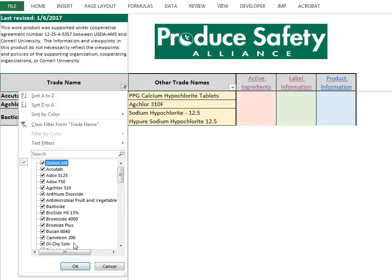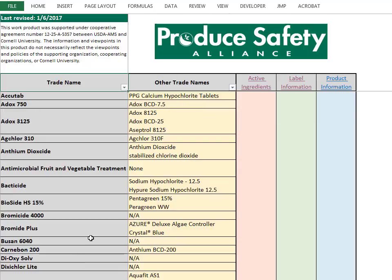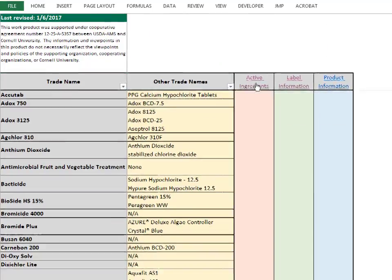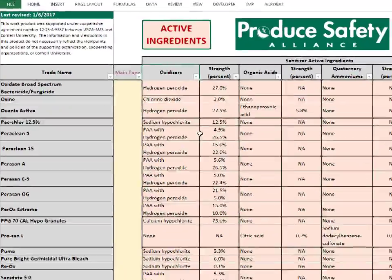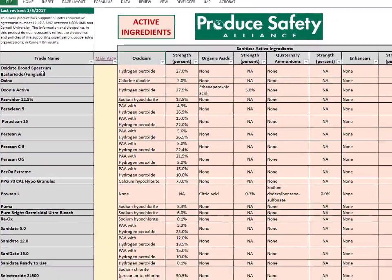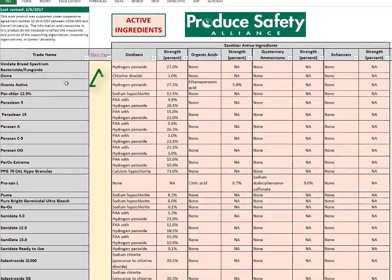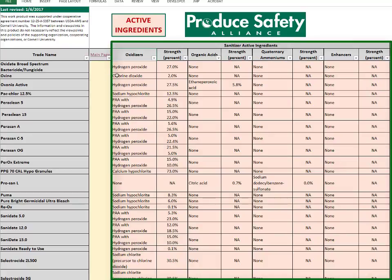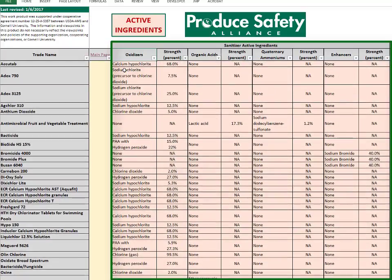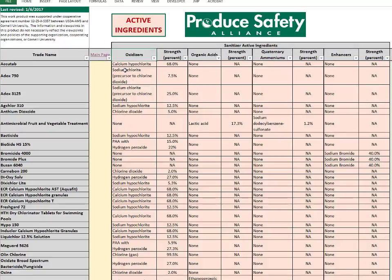The next tab can be accessed by clicking on the Active Ingredients button. Just as in the first tab, the Trade Name column is found on the left, and there is also a button to return to the main page. Each of the pink columns contain information on the sanitizer's active ingredient and strength. The majority of active ingredients on the PSA Sanitizer list are oxidizers, including hypochlorites and peroxyacetic acid, or PAA.